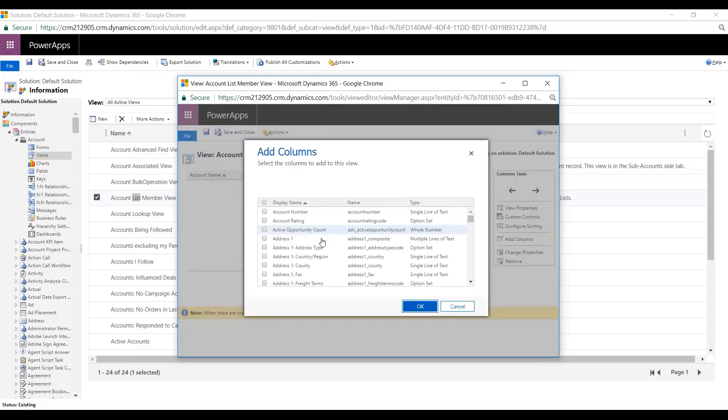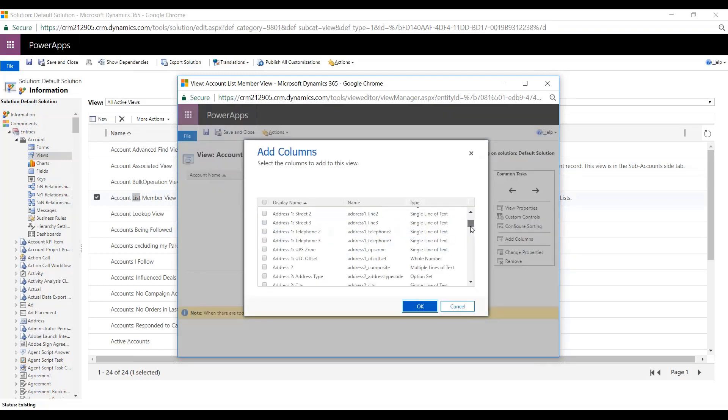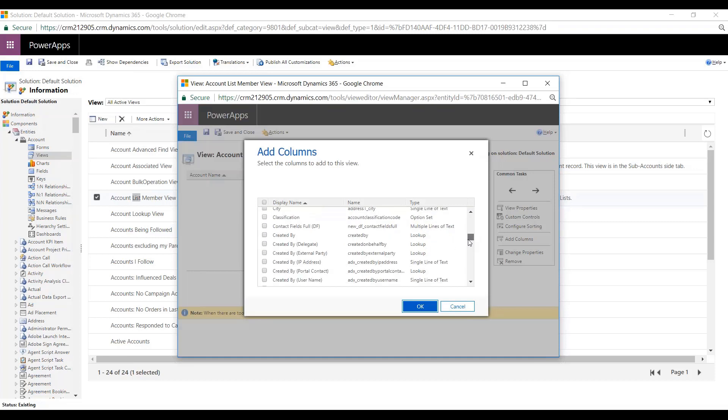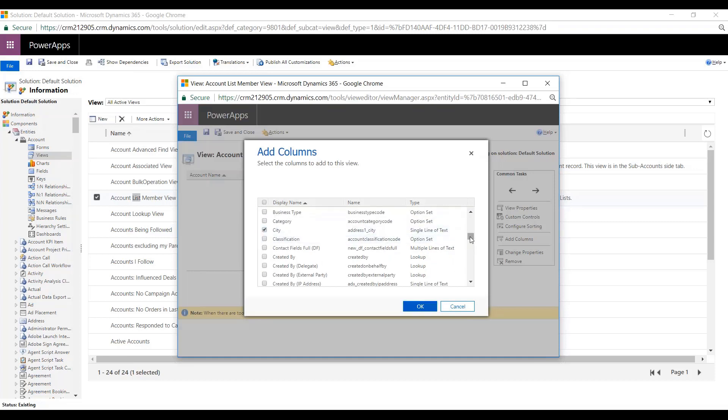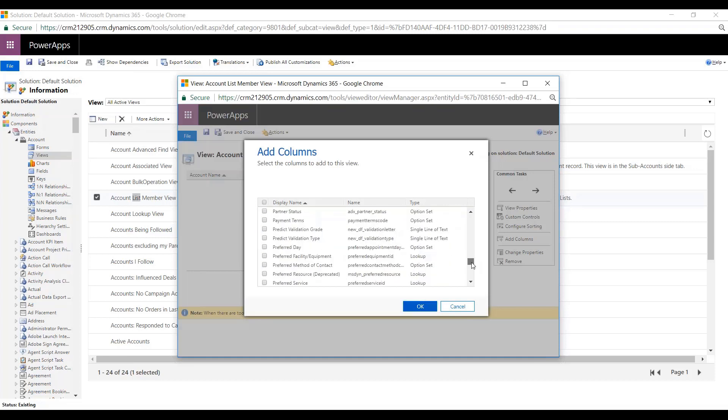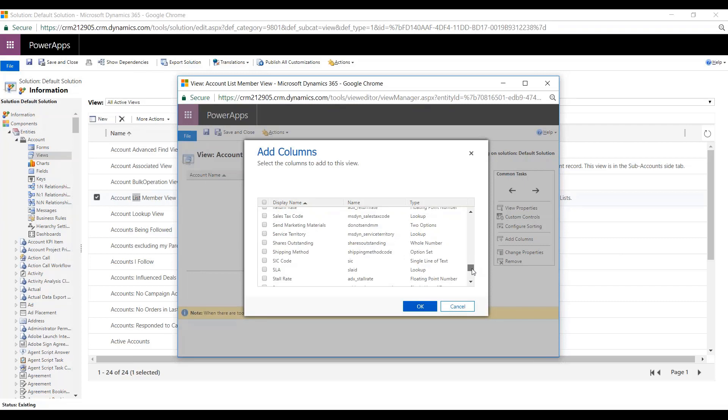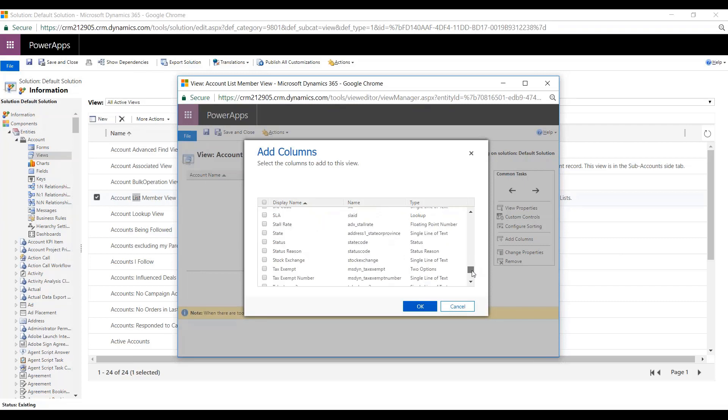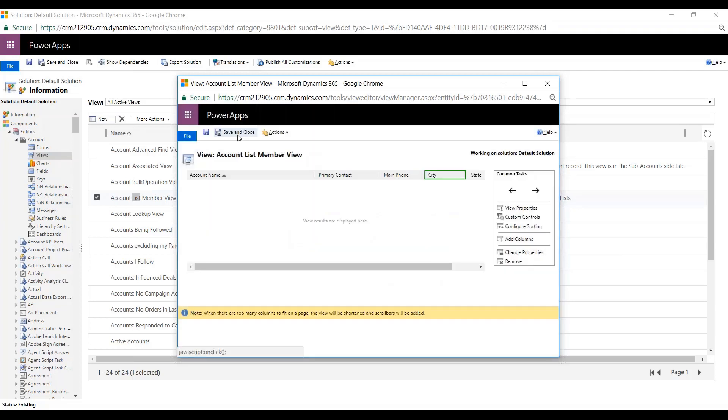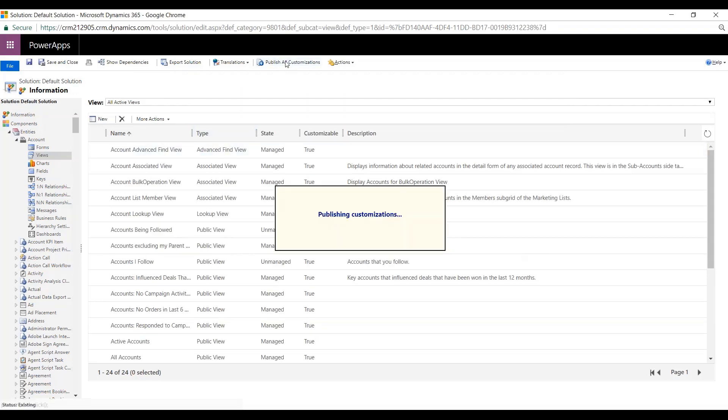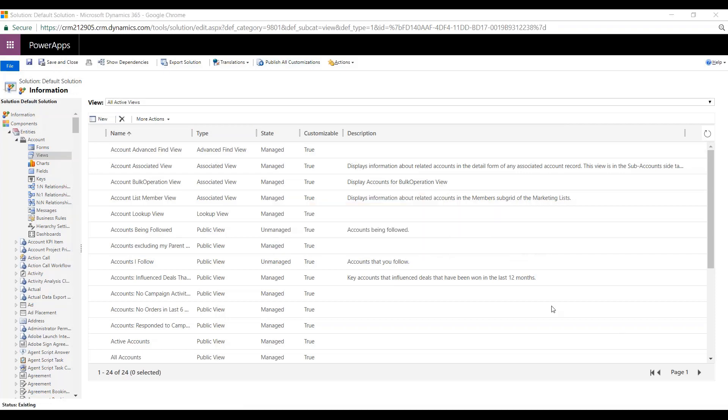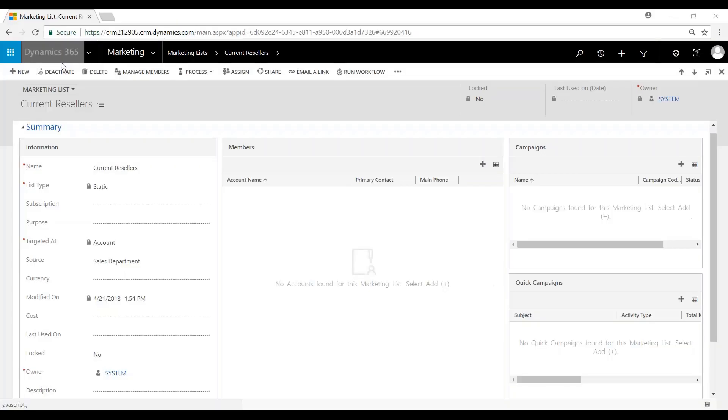So for example, we'll just add in here City and State. We'll hit Save and Close. Publish our Customizations. And then we'll hit Save and Close.